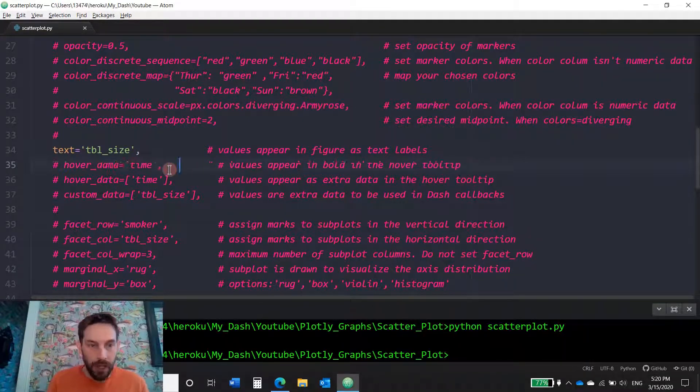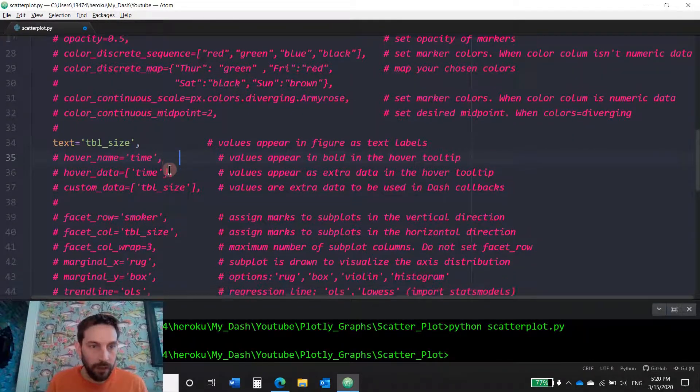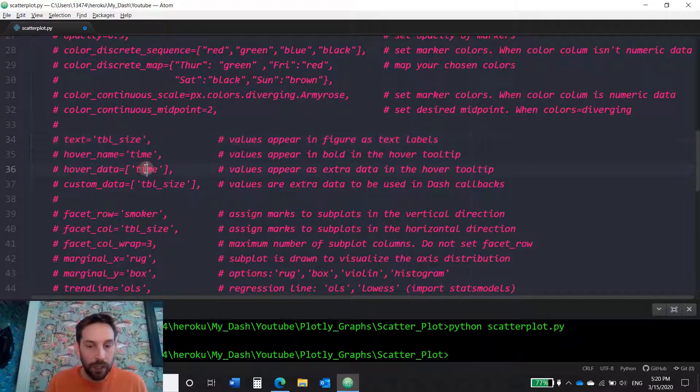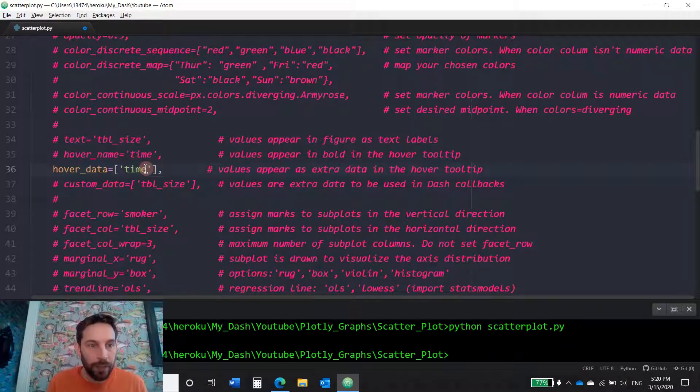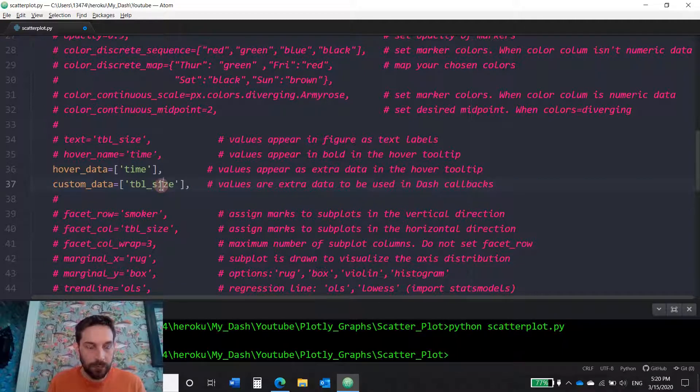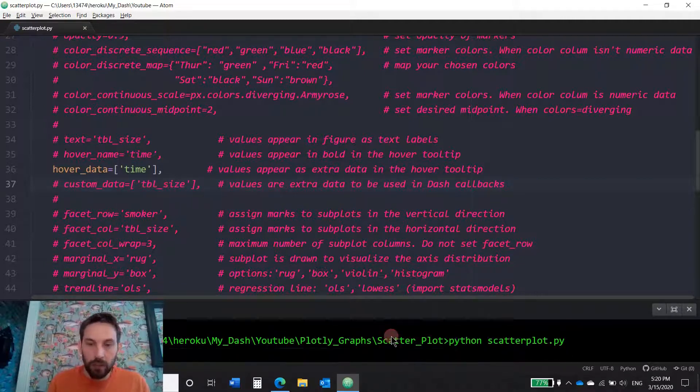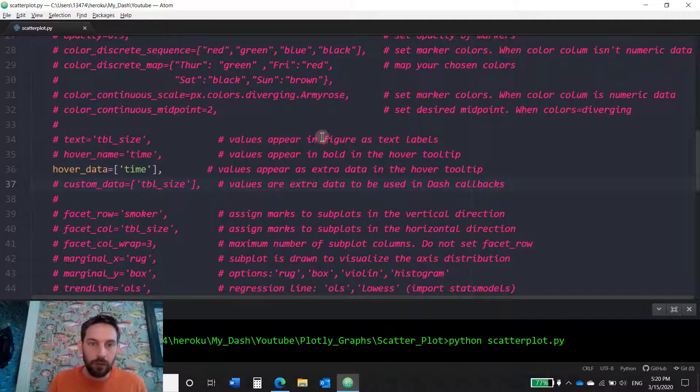The last two things here are, let me hashtag these out. Hover time data and custom data. Actually, let me hashtag this. Okay. Hover time data. What this allows you to do, values will appear as extra data in the hover tool tip.